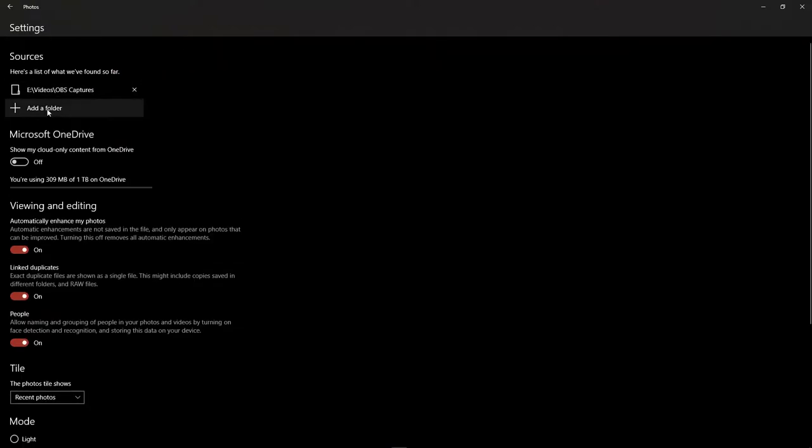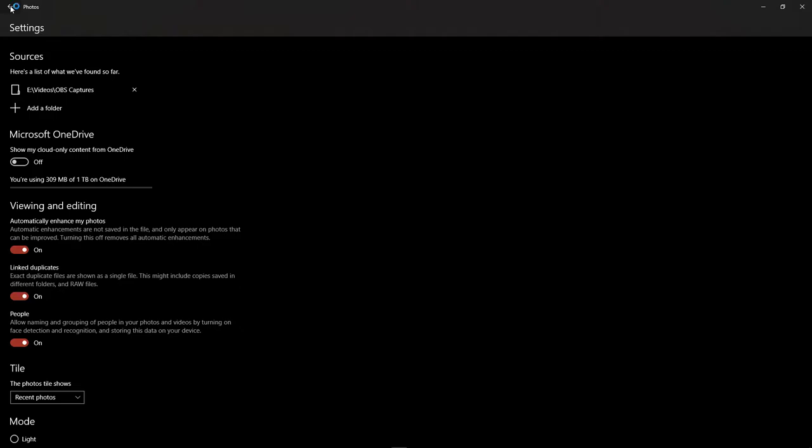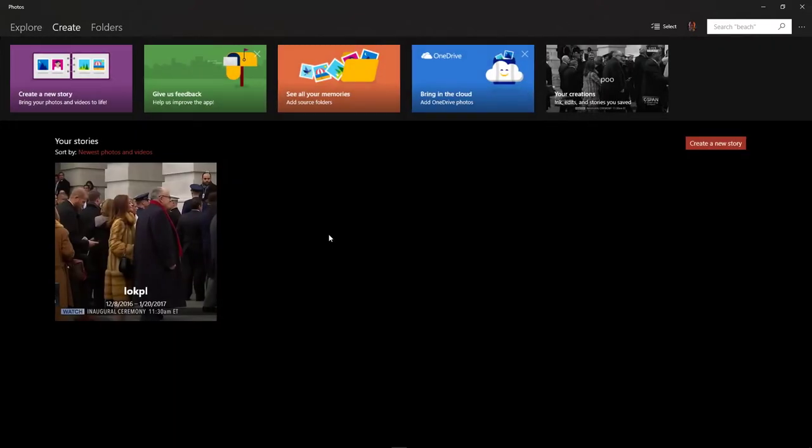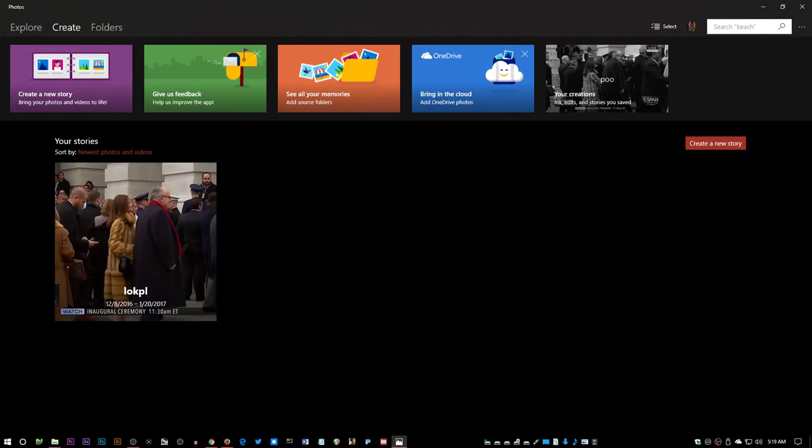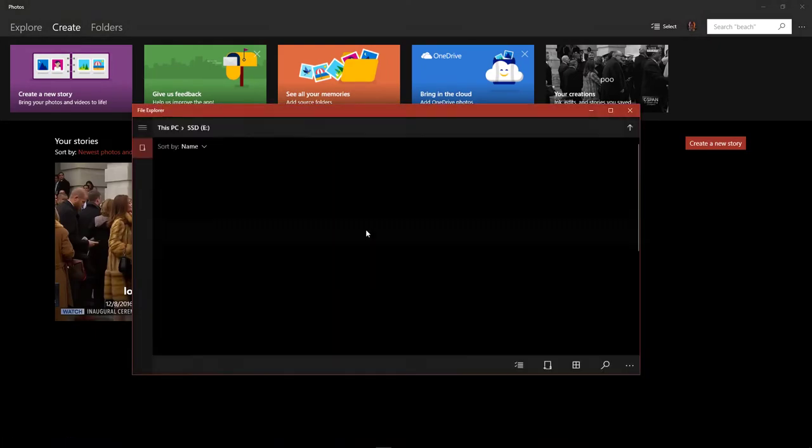It will randomly create albums for you out of things that it finds. So in order to stop it from creating albums for you automatically that you can't control, you have to remove most folders from it. But then you can't do anything with the program unless you add those folders to it.